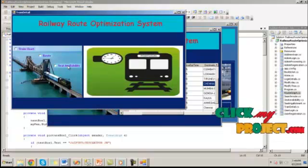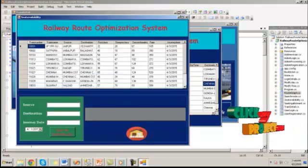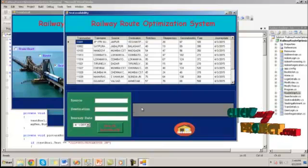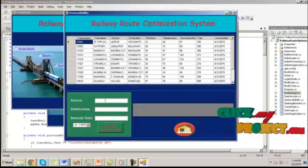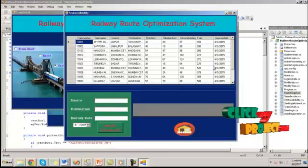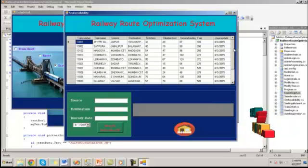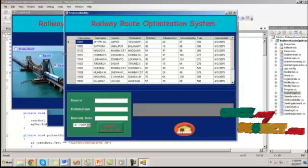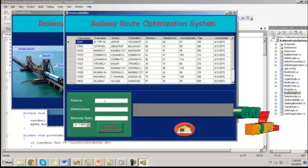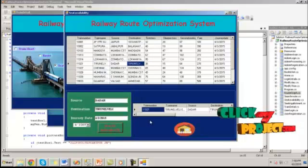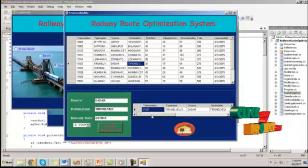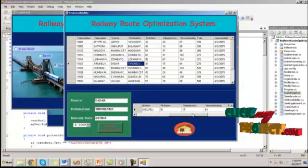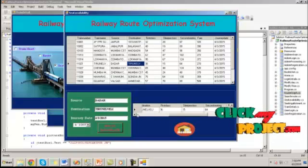By clicking on seat availability button, it will show the number of seats available on a particular date. Here we can view the seats for whole available trains, or we can also check for individual trains. It shows the available seats for this particular train.